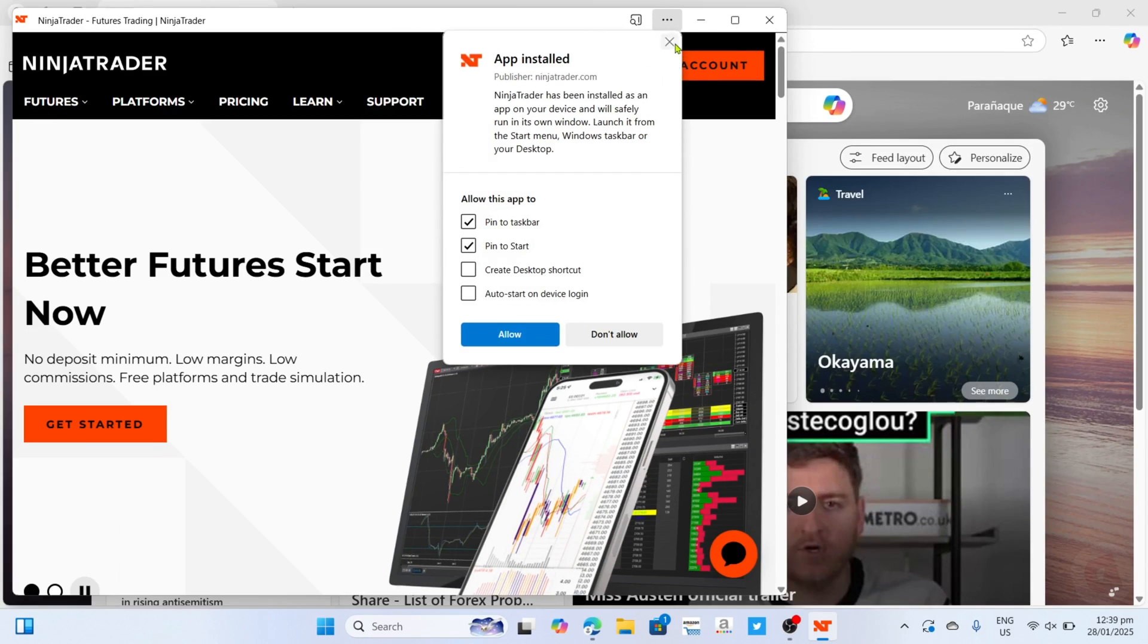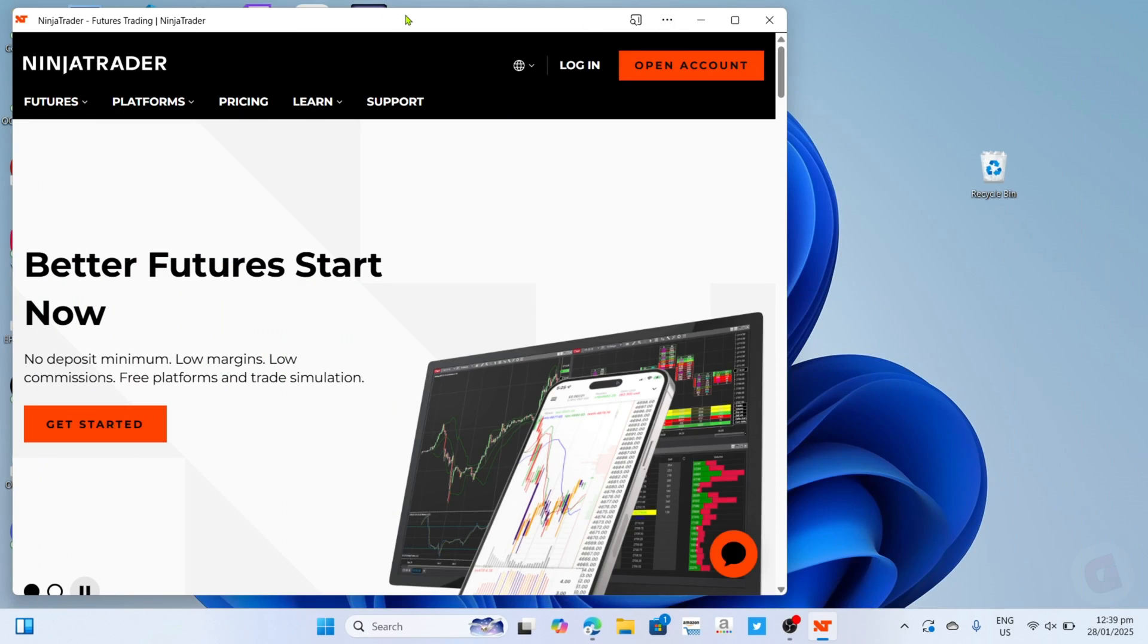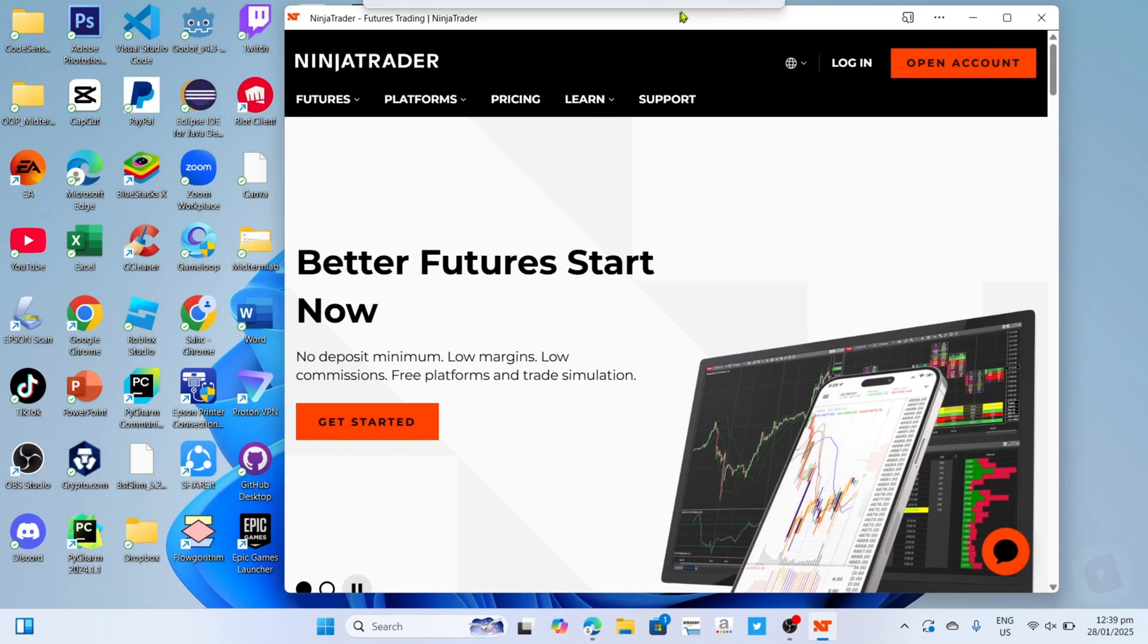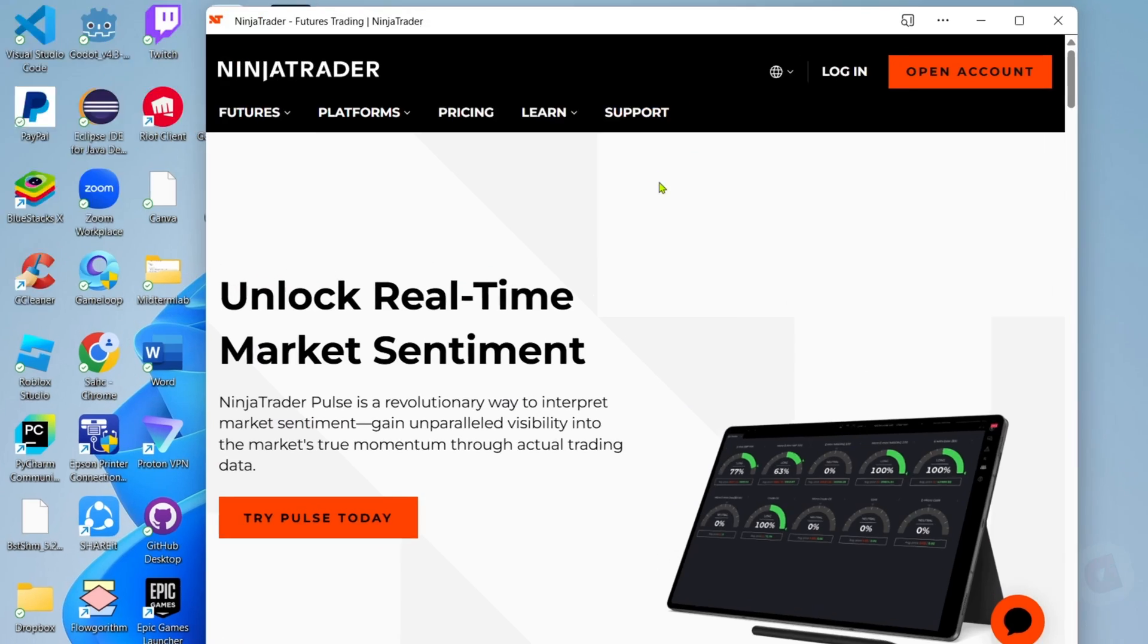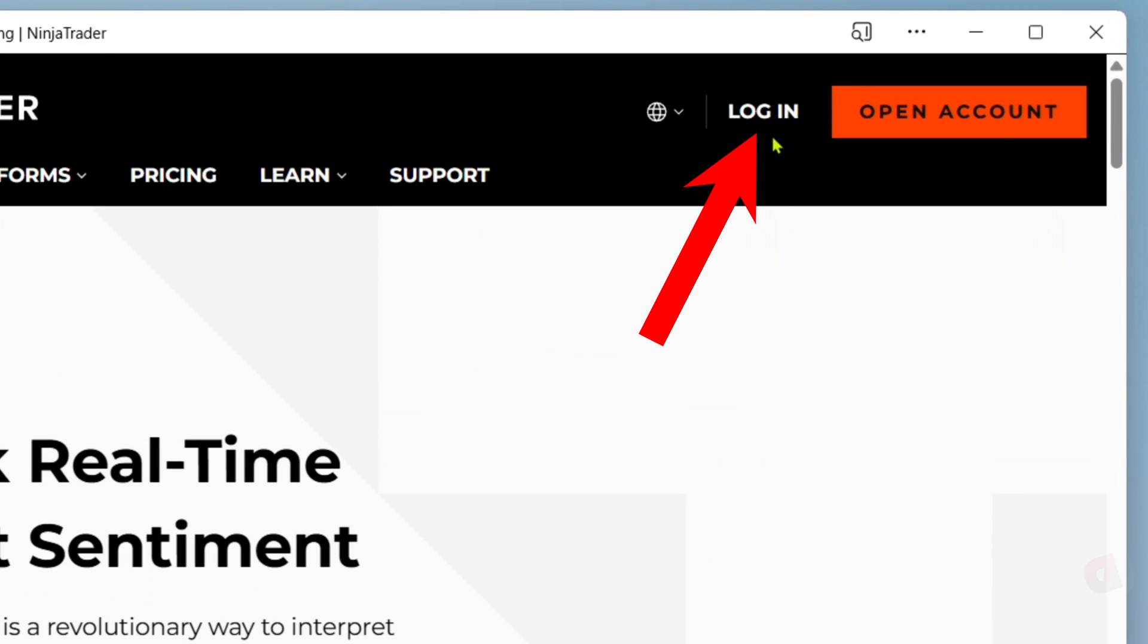After that, it's done. Congratulations! You will now have your NinjaTrader app. So just log in or create your account, and then you will be able to use it.